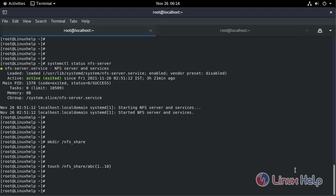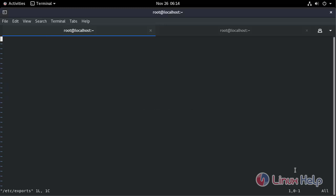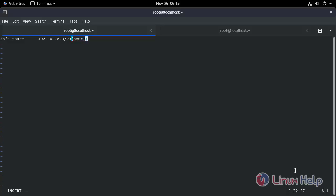Now edit the configuration file. Enter the path you're going to share. Enter the network ID. Enter the permission. Save and exit.